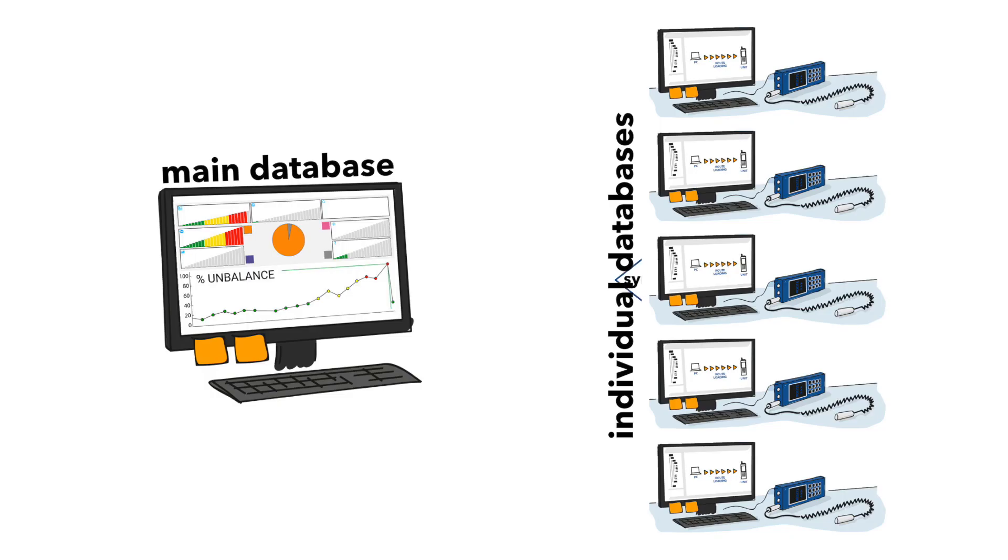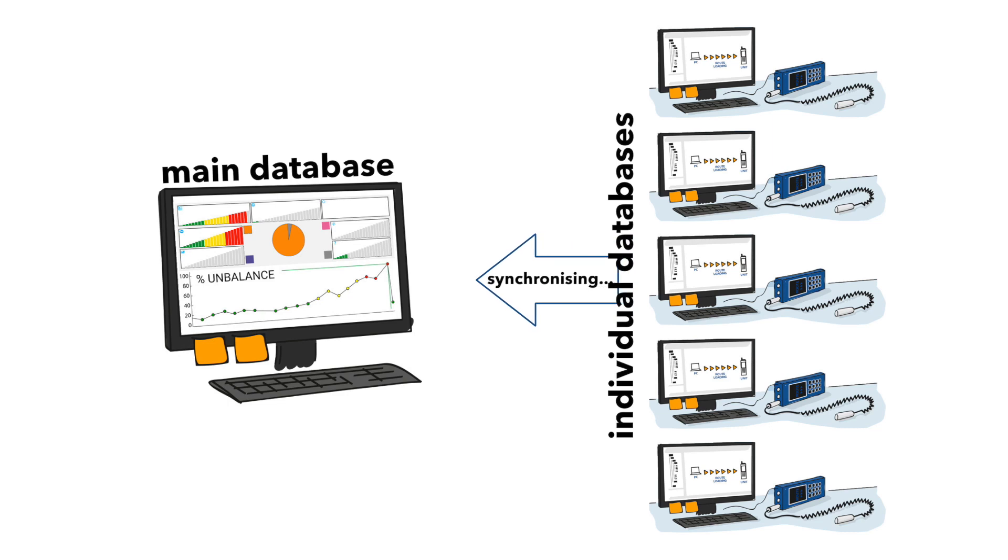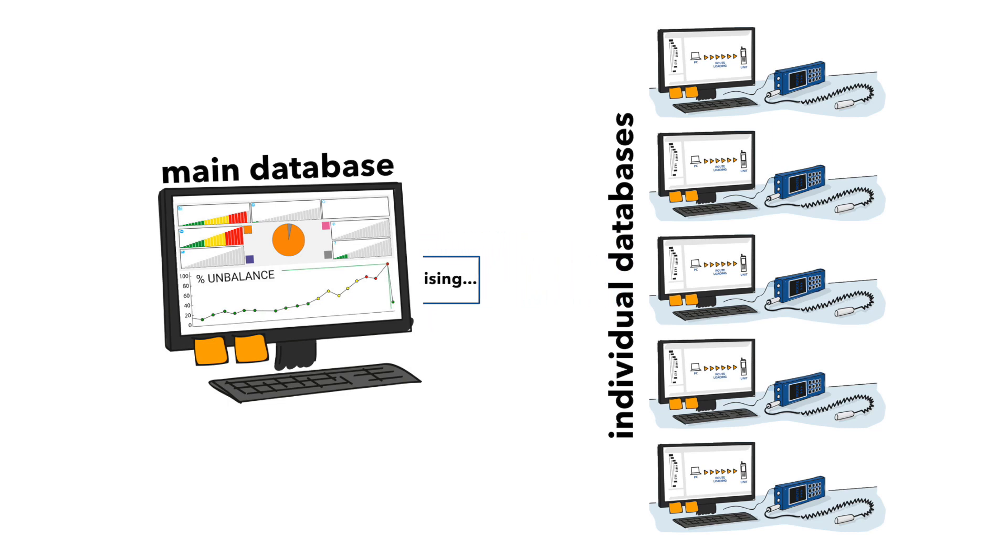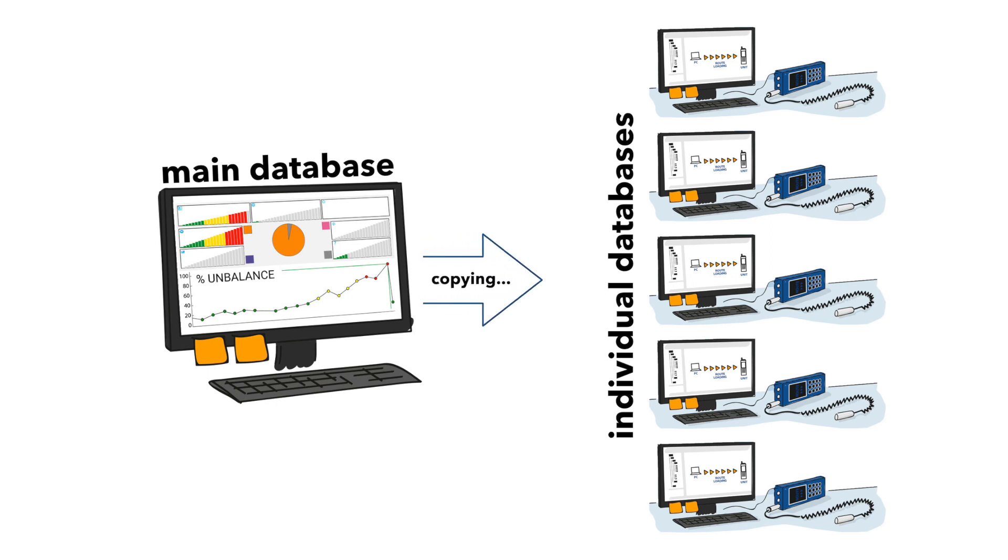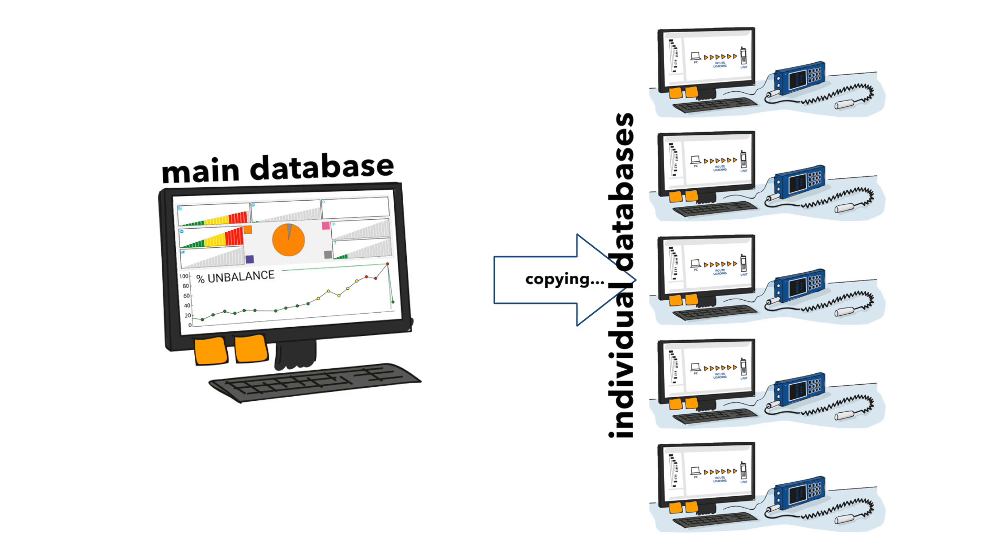When all five source databases from personal computers are synchronized, then we are again at the beginning. Next time, our five persons make a copy of the server database and go to the routes.